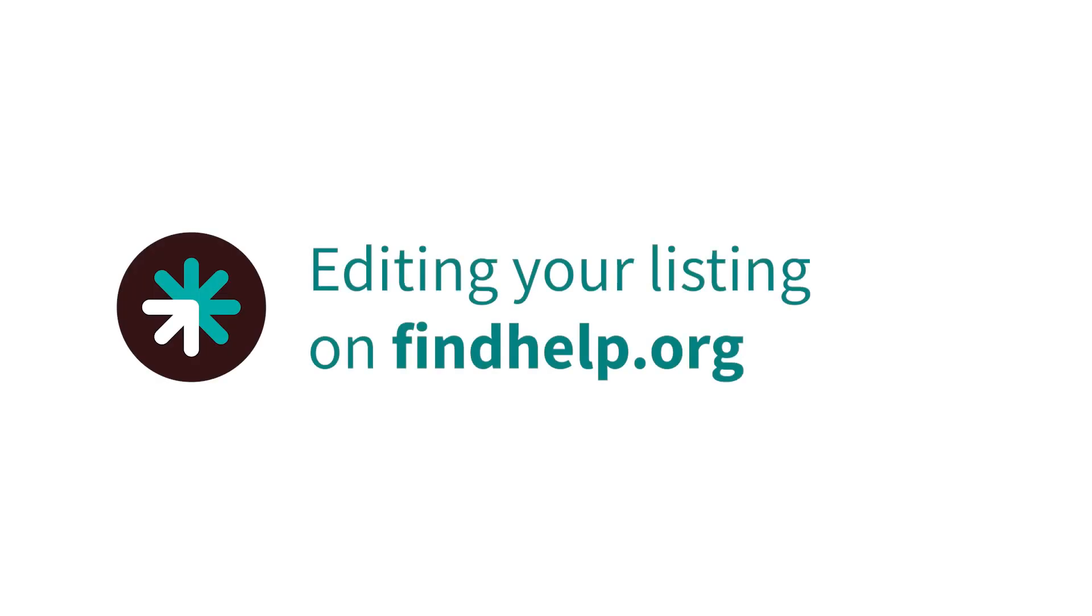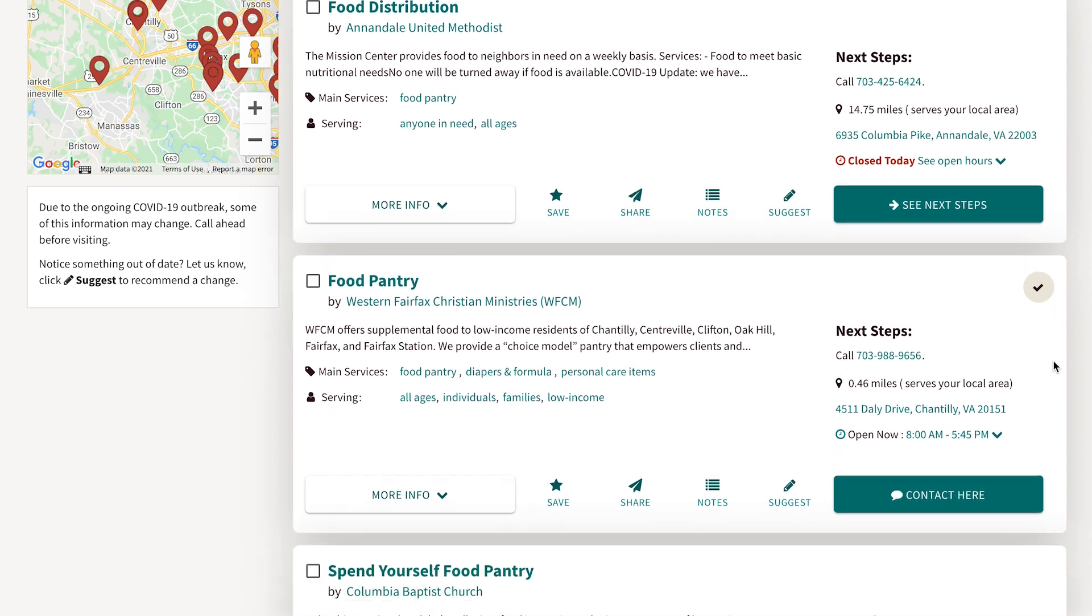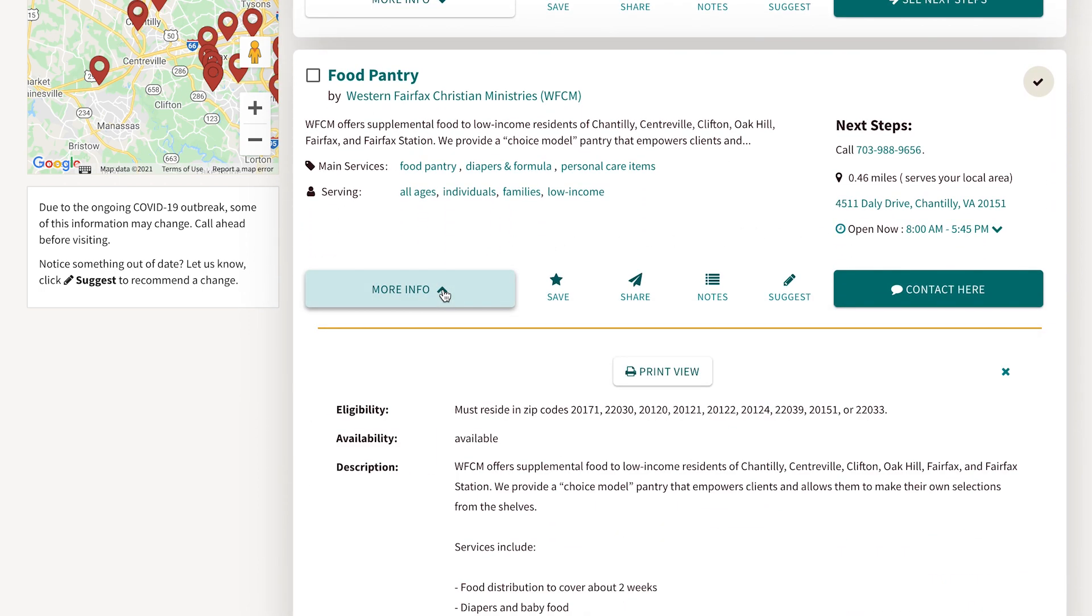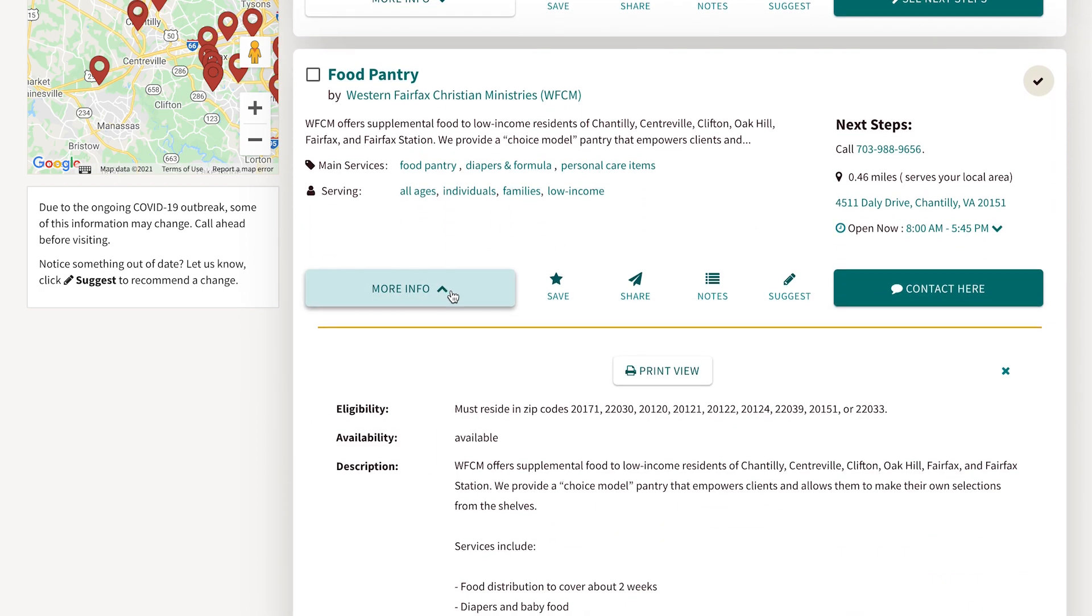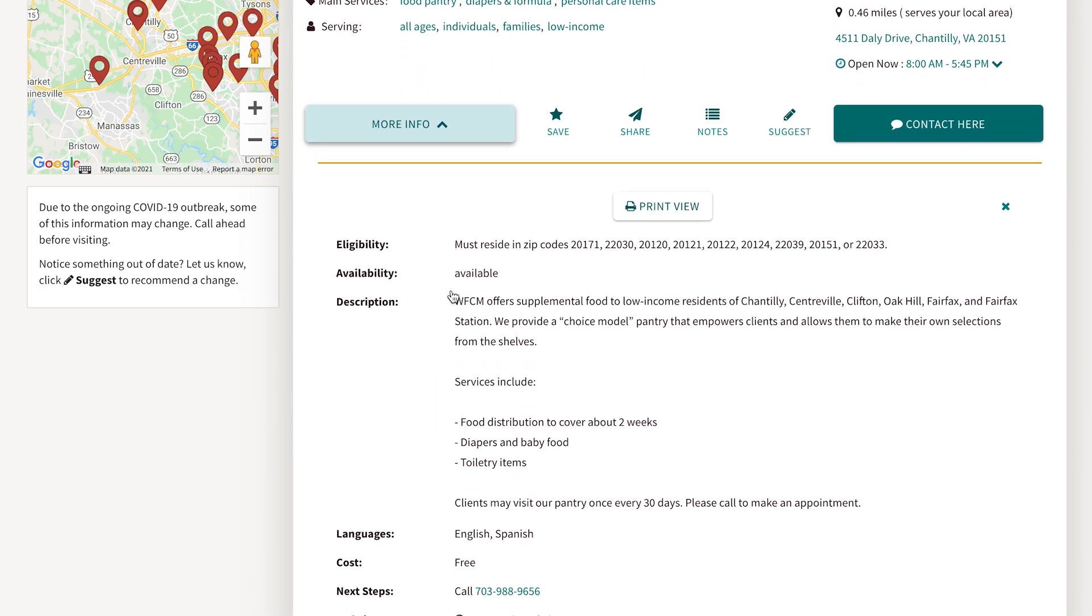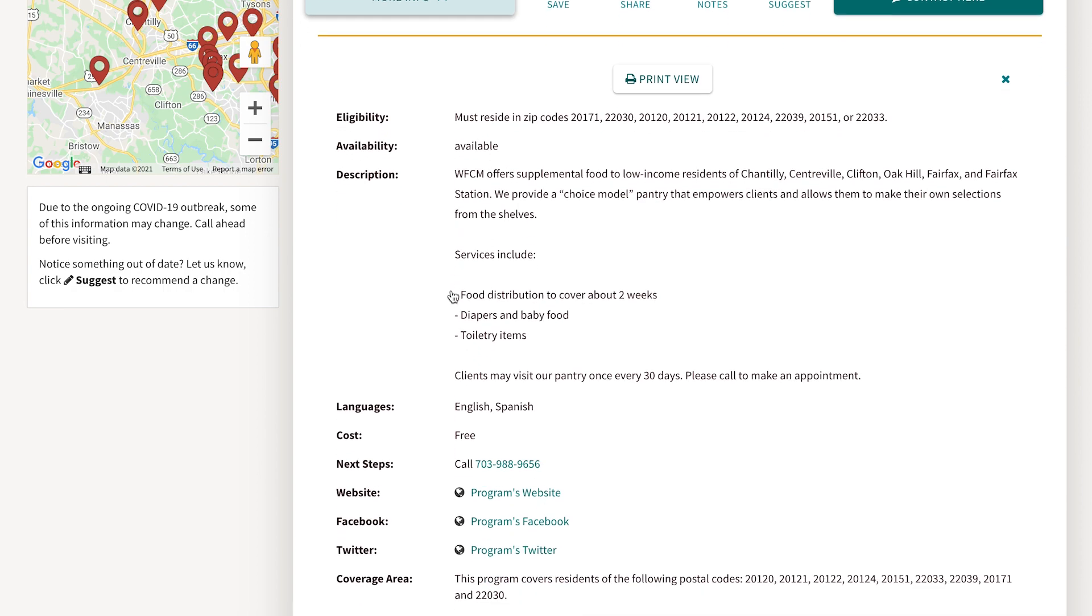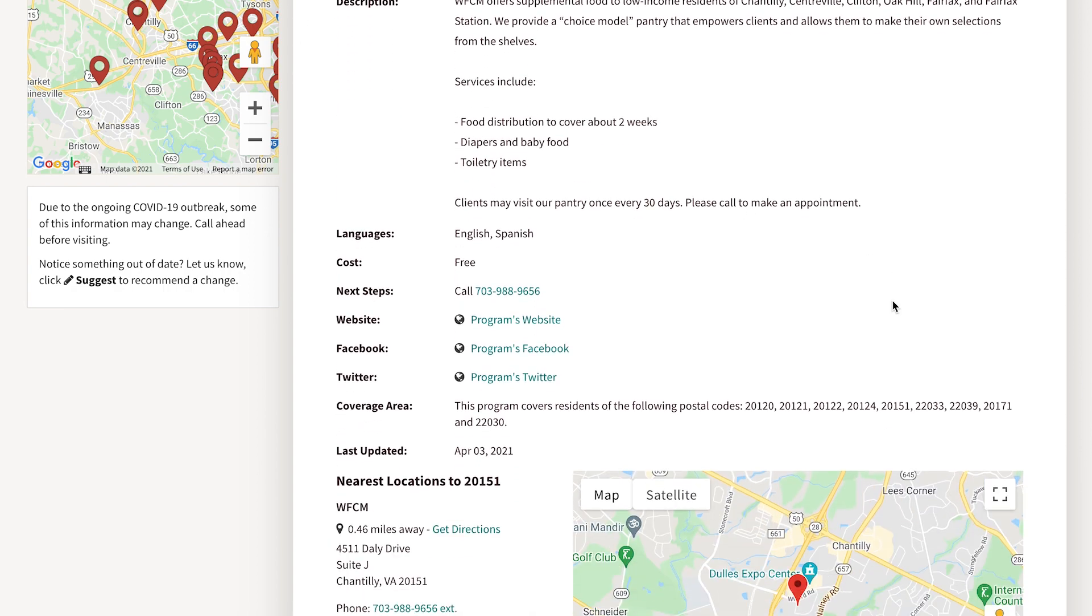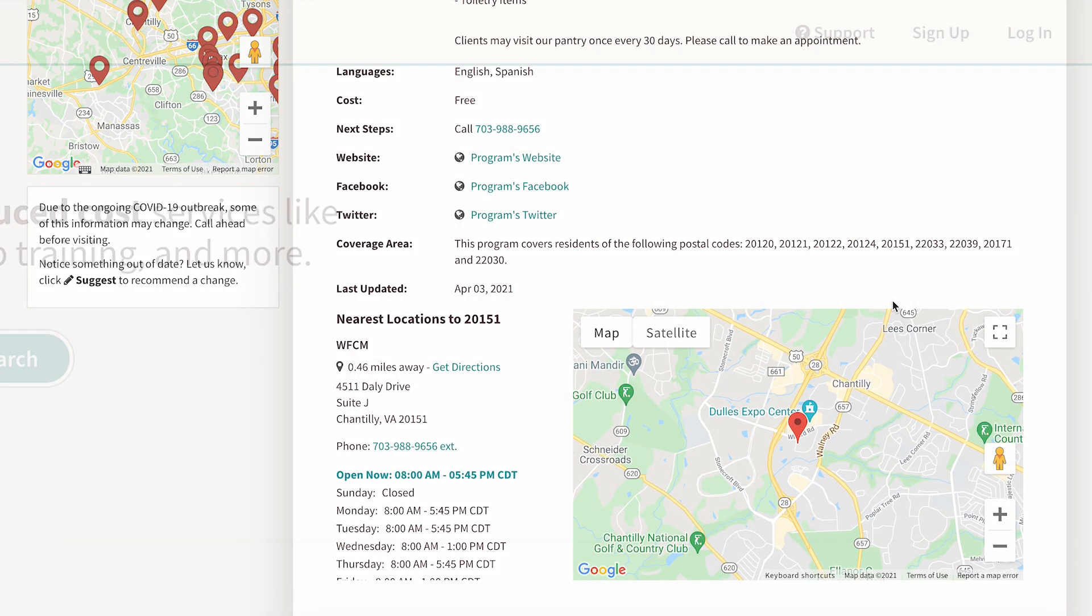Now that you've claimed your program, you can take ownership of your program listing. Update your program listing at any time to ensure key information like hours, services, availability, and location stay up to date.